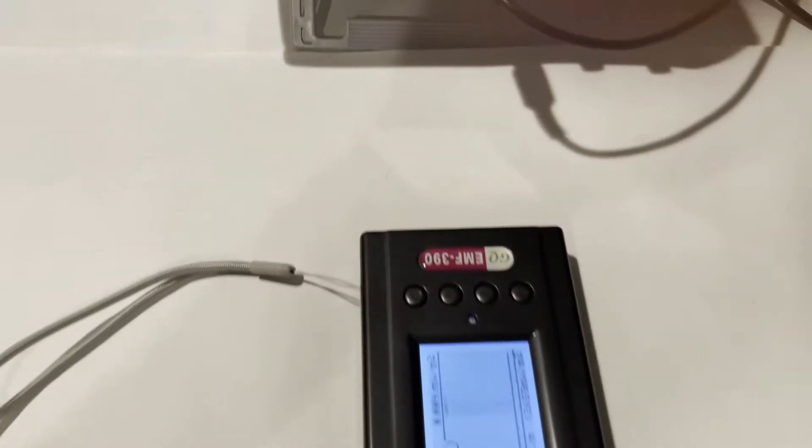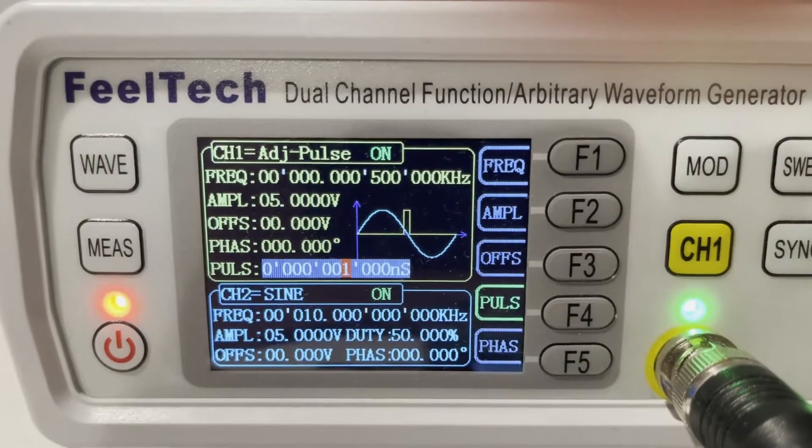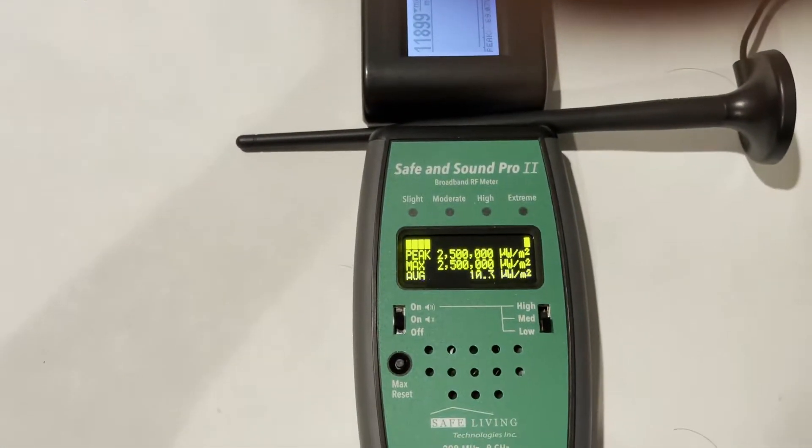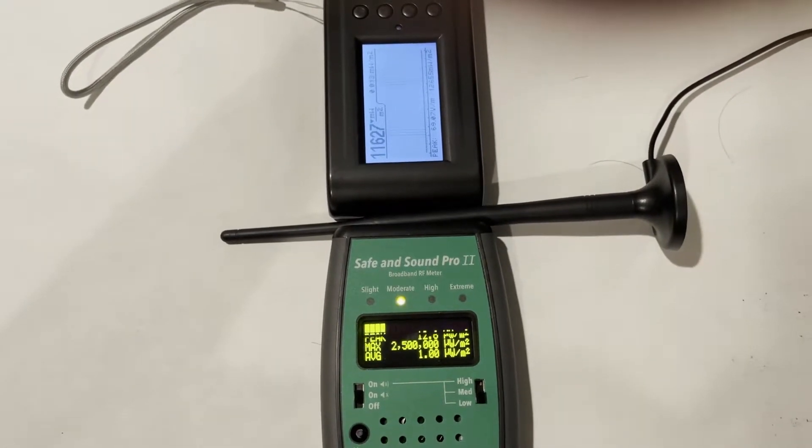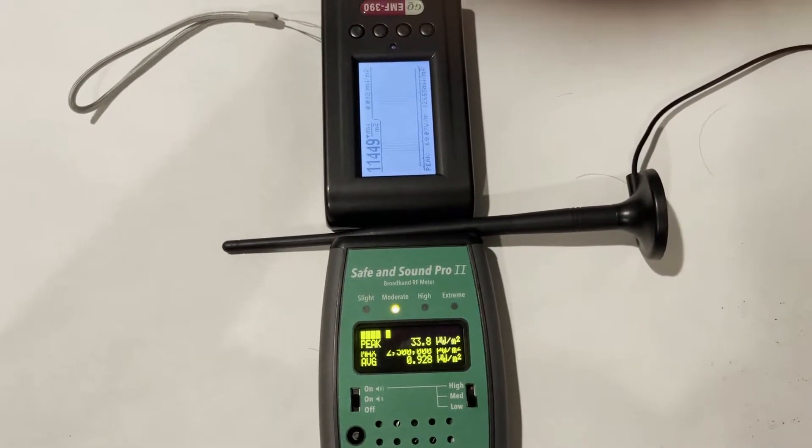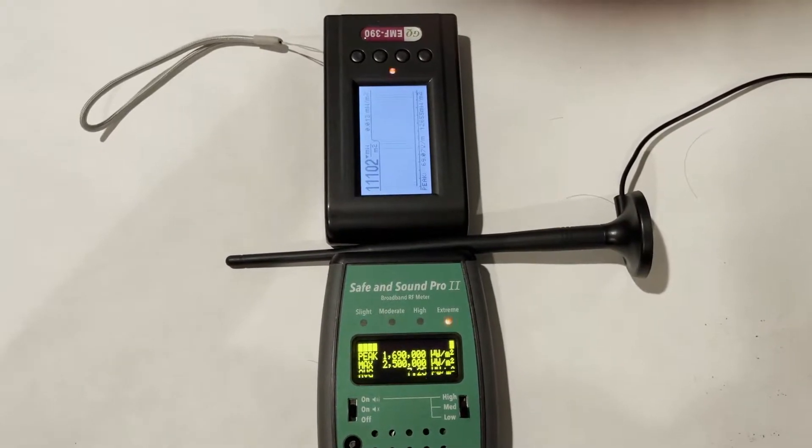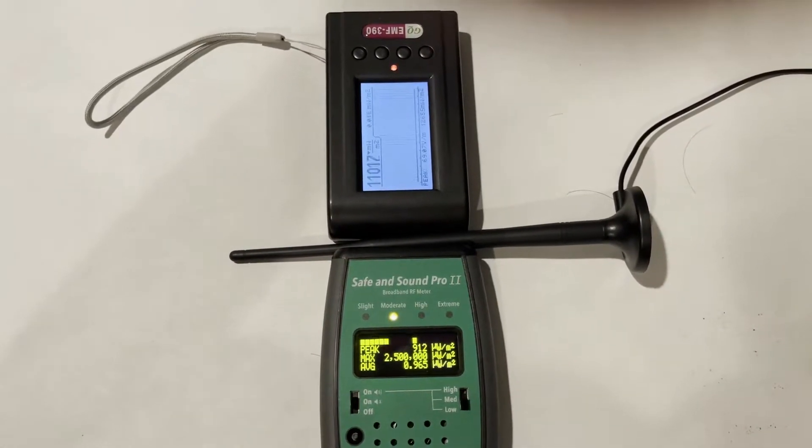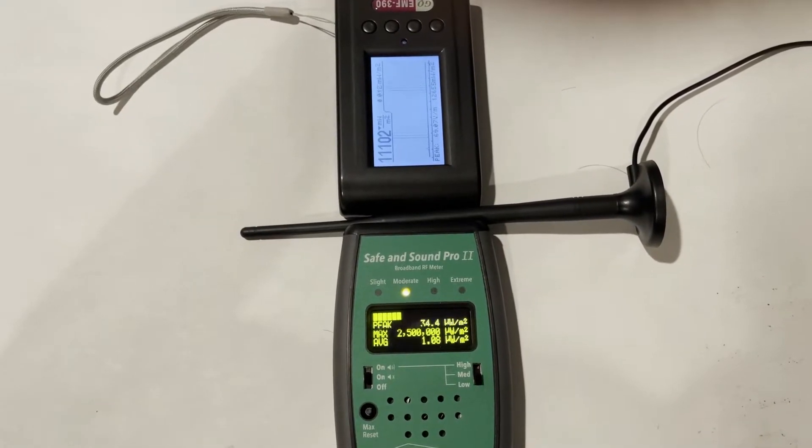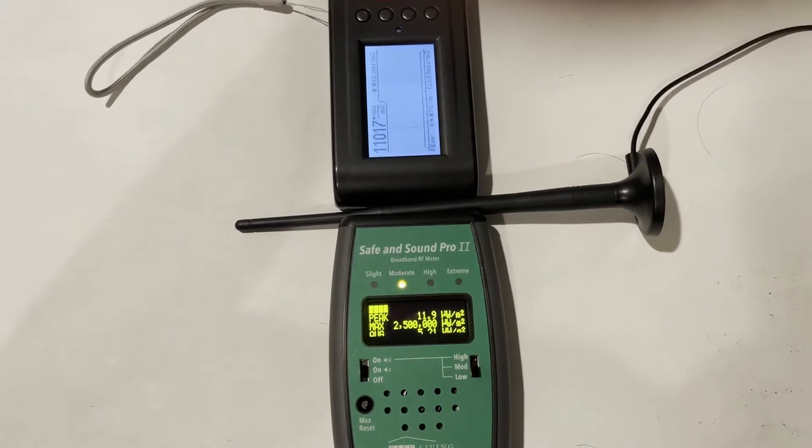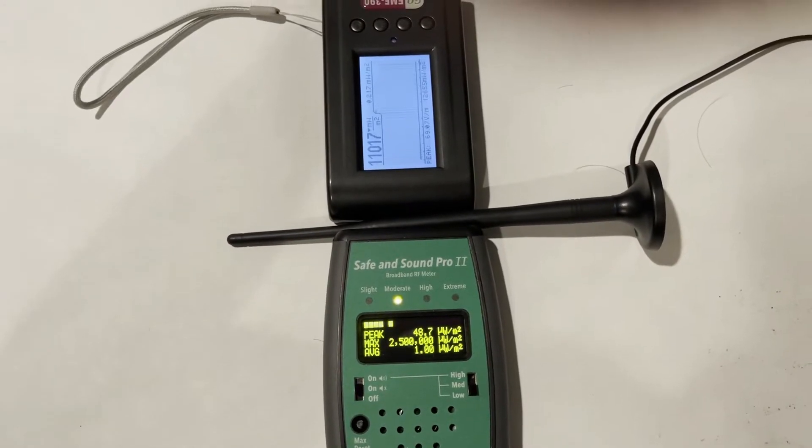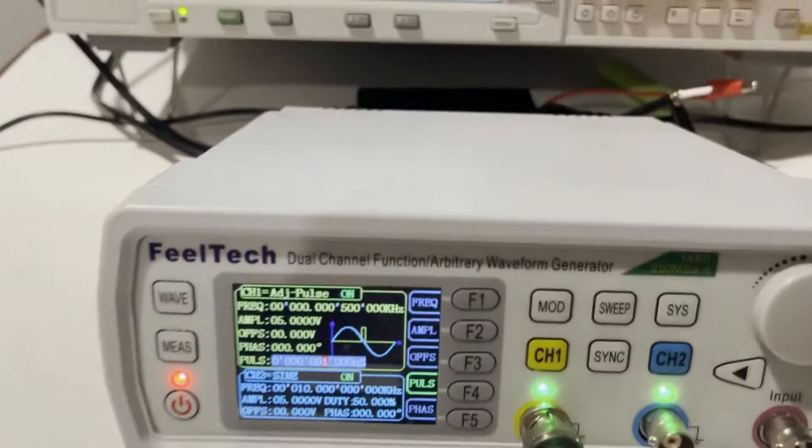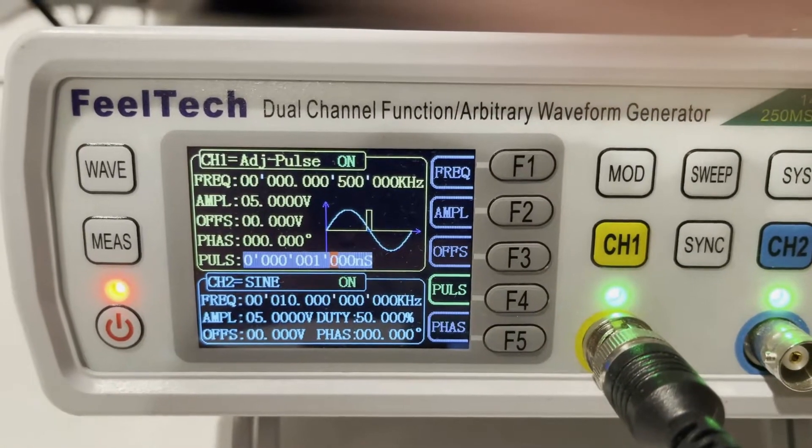I'm going to reduce it again to 1 microsecond. We can see both meters, most pulses detected by EMF 390. Safe and Sound Pro missed some pulses, started missing something. I'm going to reduce the RF pulse width again to 500 nanoseconds.